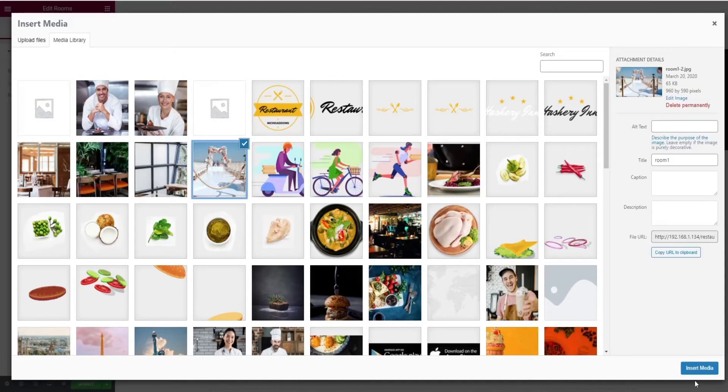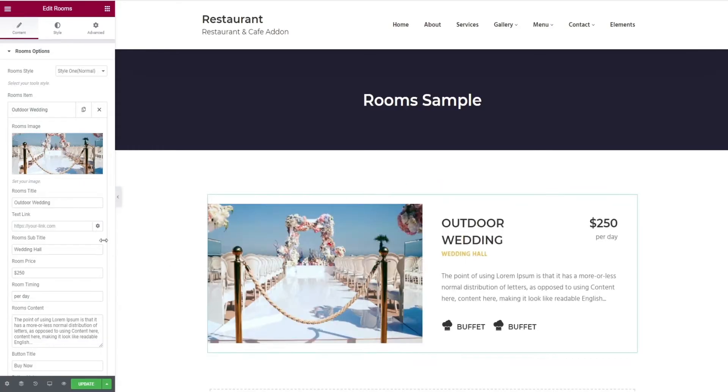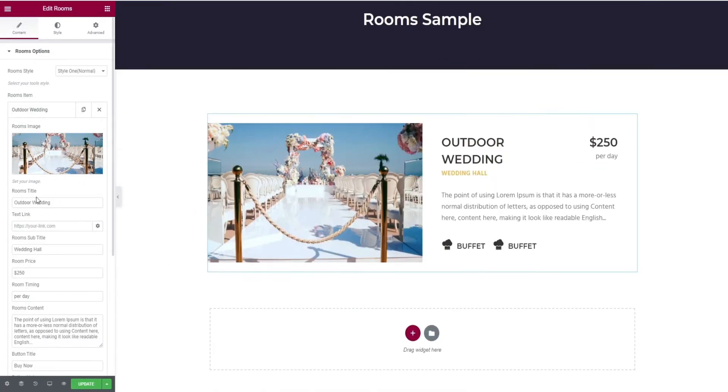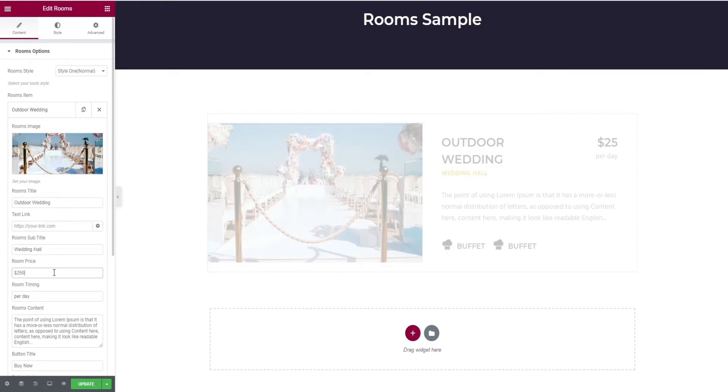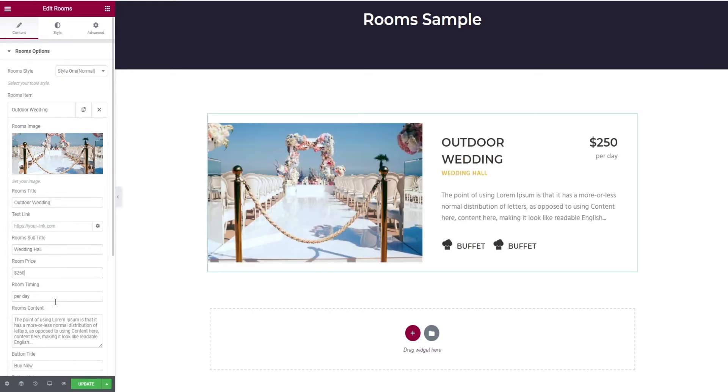Give the rooms item by adding an image, give room title, room subtitle, room price, room timing, and room content.